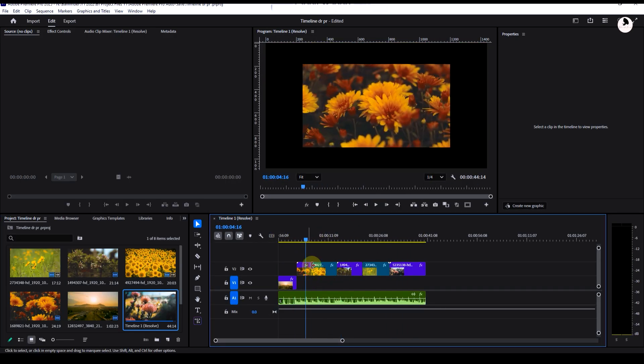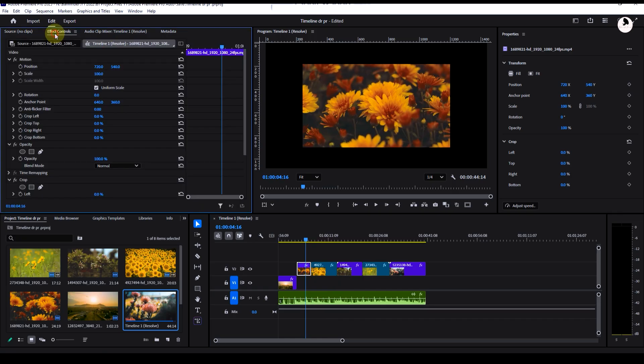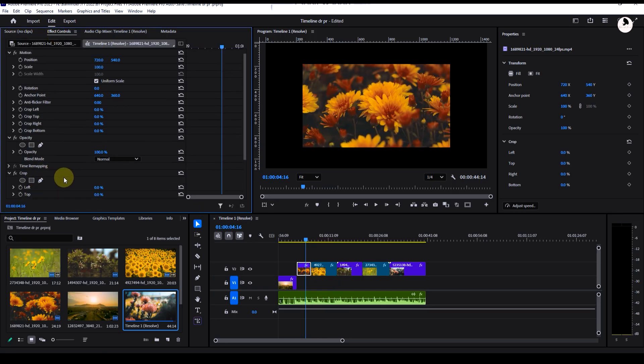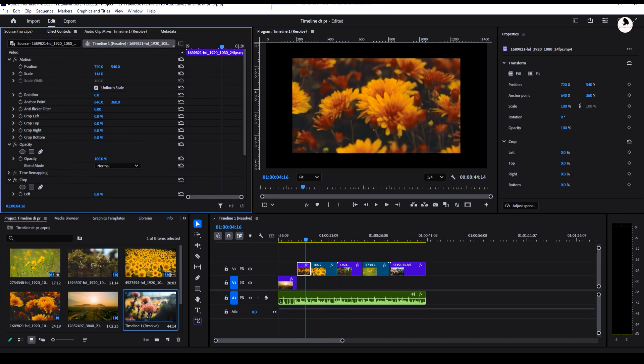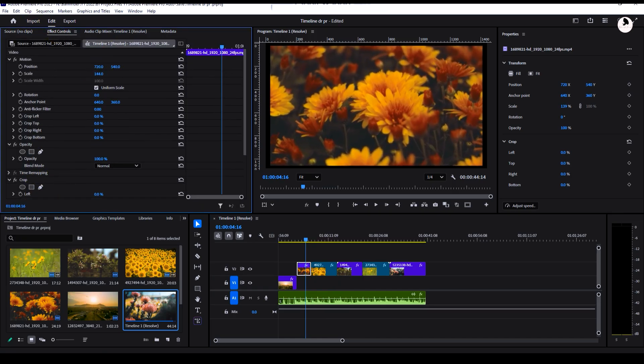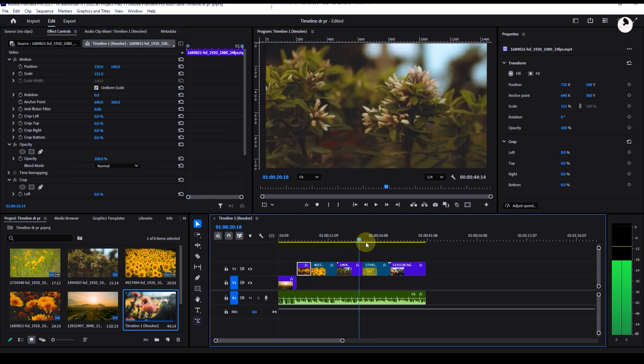For other clips like this one, adjust the scale manually. That's okay. So this is the simple way to export a DaVinci Resolve timeline into Premiere Pro.